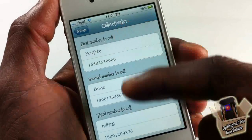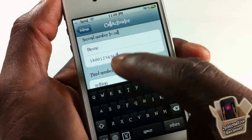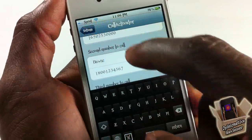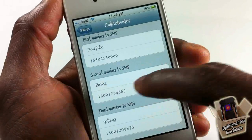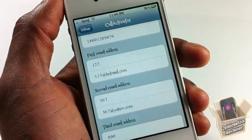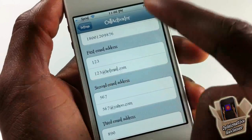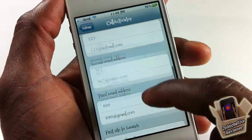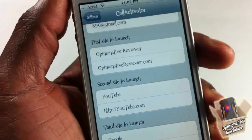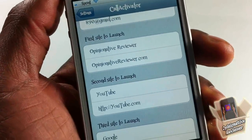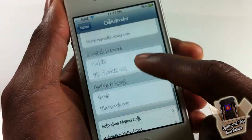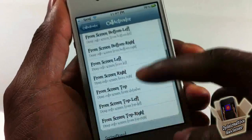You can configure everything right there — my three favorite numbers are configured right there. You enter your number, enter the name you want, and go back. Same thing for SMS — you enter a number. For mail, you enter the email address you want to send to, and from then on it opens your email app with that address. For sites, you don't have to include HTTP — just put the domain with the dot-com at the end and it works. I have opinionatedreviewer.com and it works fine.